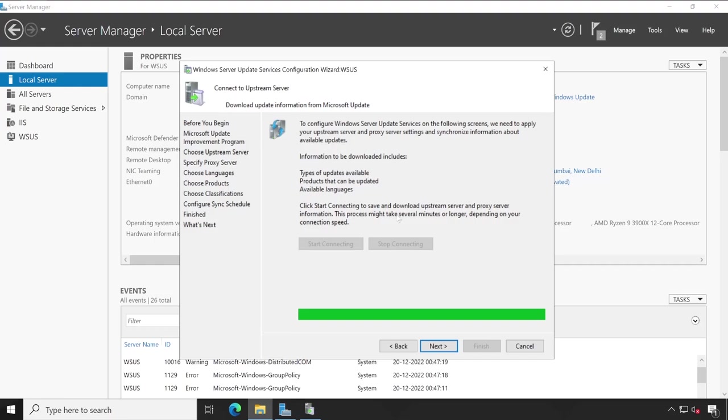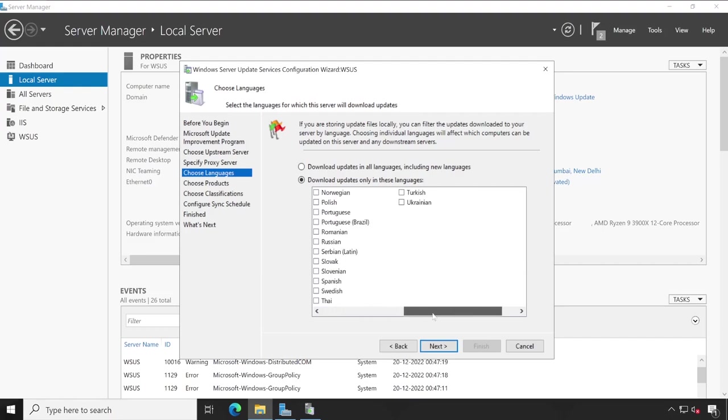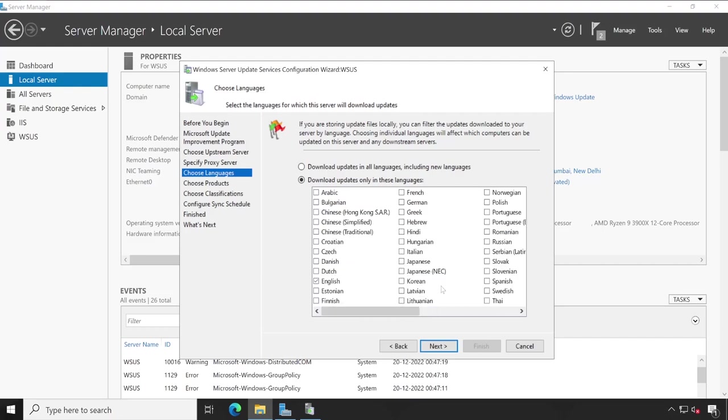So this is information which this particular process has downloaded. So currently by default it's selected English. So yeah, I know English and other language I didn't understand, so let's leave it. But yeah, if you are in different country and you require Chinese, Arabic or something else, then you can choose that. Once you are done, click on next.